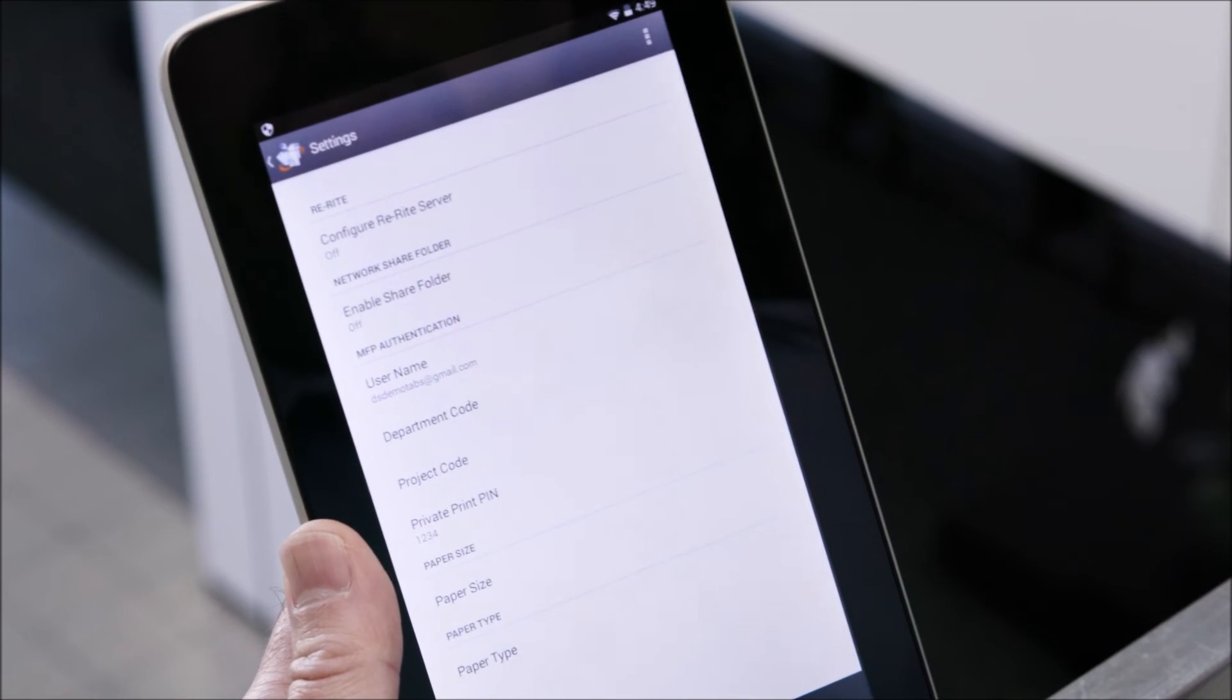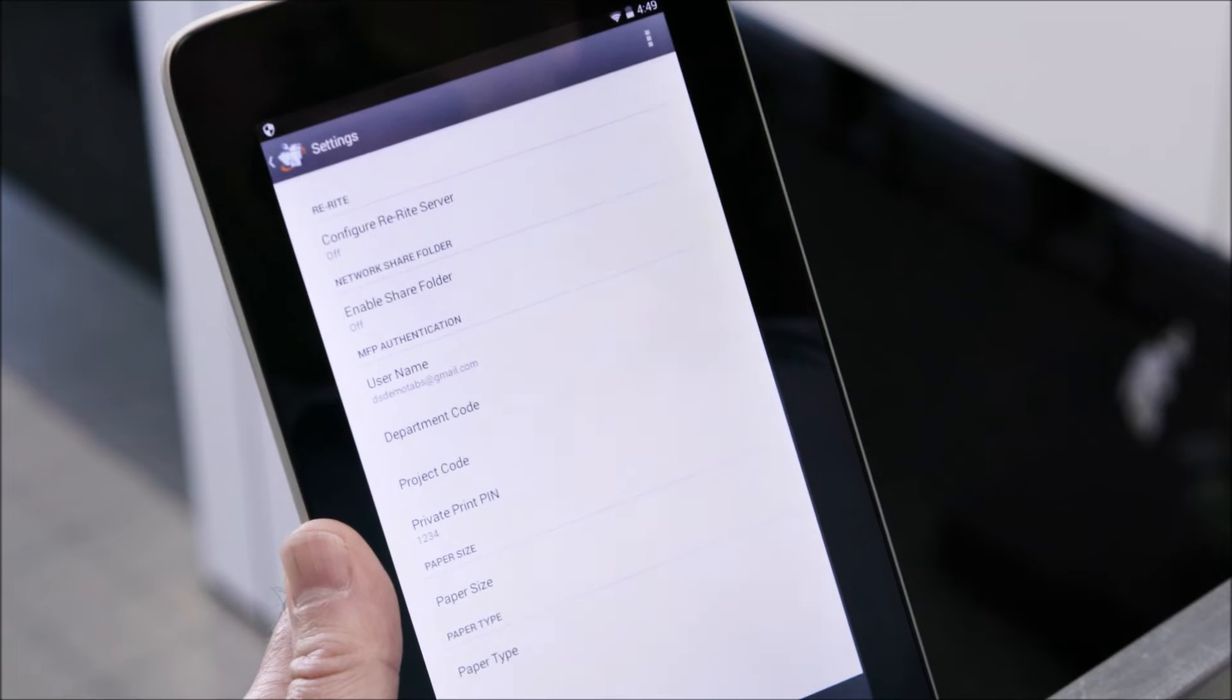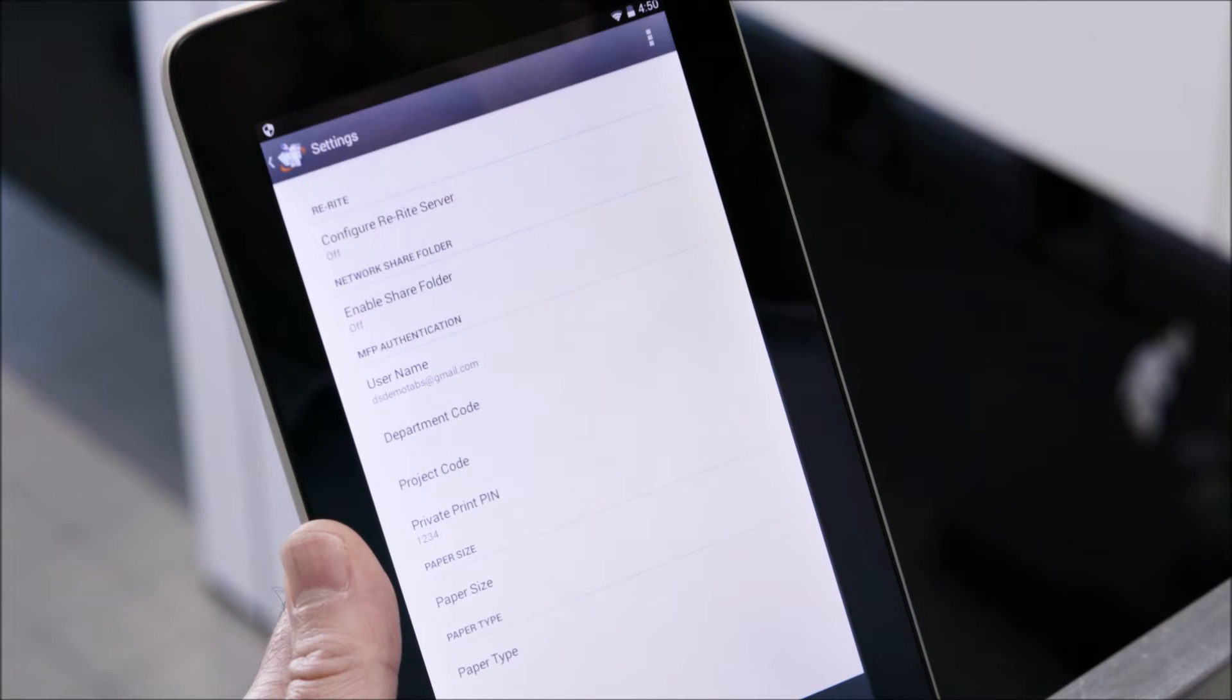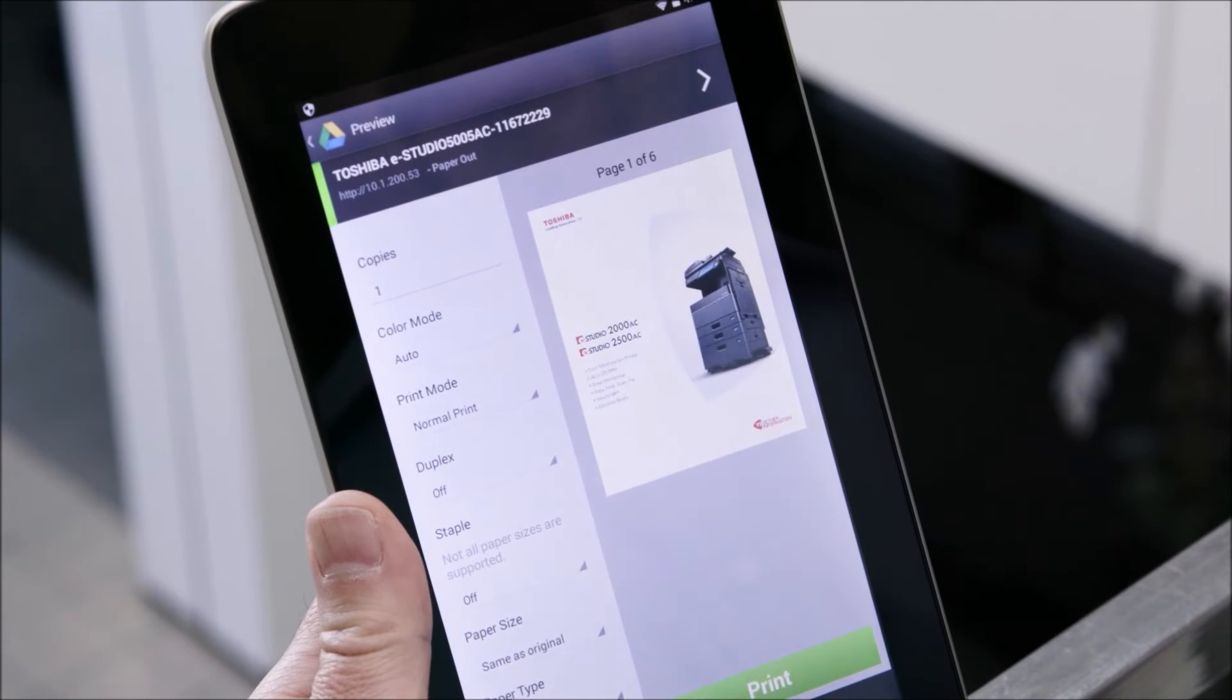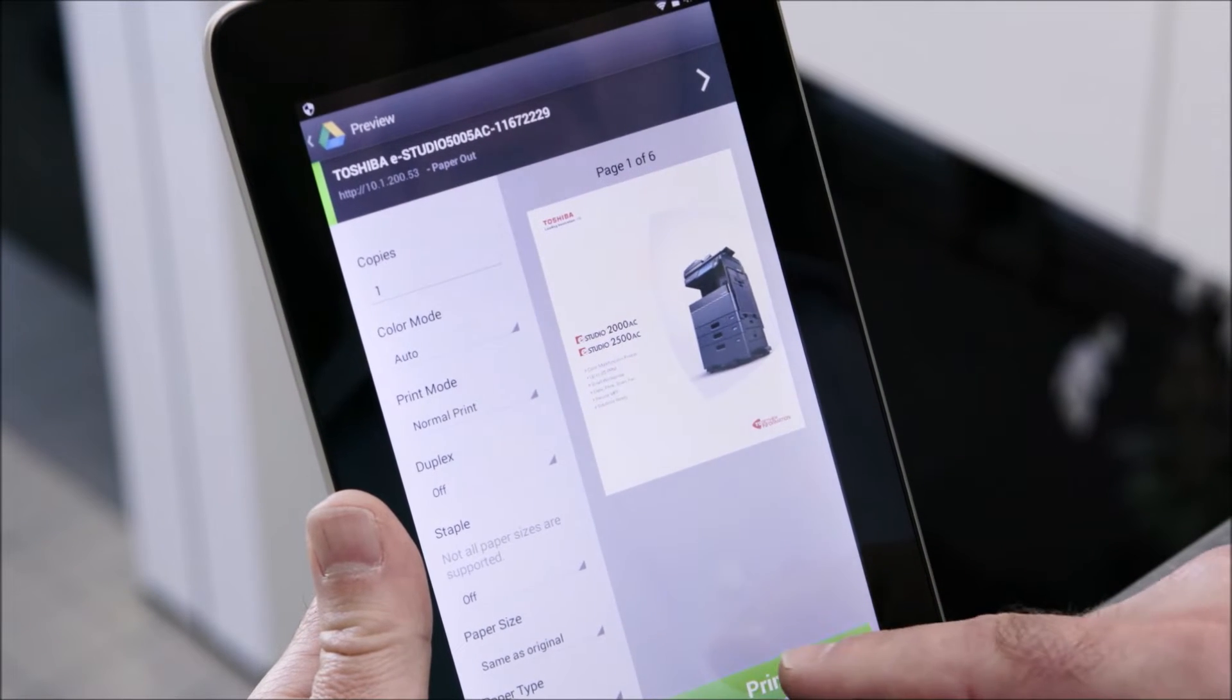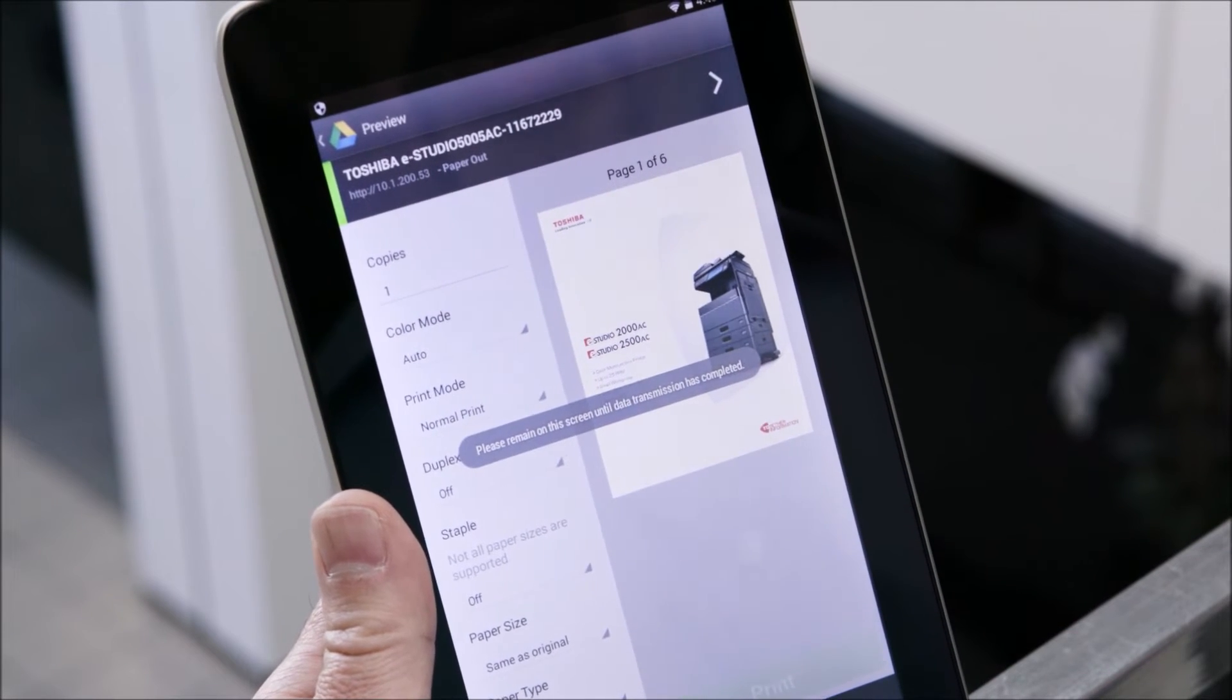eBridge print and capture allows documents on your mobile device as well as documents stored within your cloud storage accounts to be printed. Now we'll print a document from Google Drive on our mobile device using the Toshiba app.